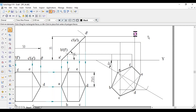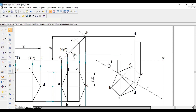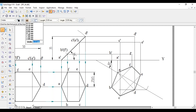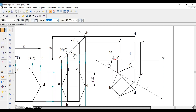Label the front view points: D-dash, A-dash, B-dash, C-dash, E-dash, F-dash. Join all six points with a thick line — A-dash to B-dash to C-dash to D-dash, then E-dash, F-dash, and back to A-dash.